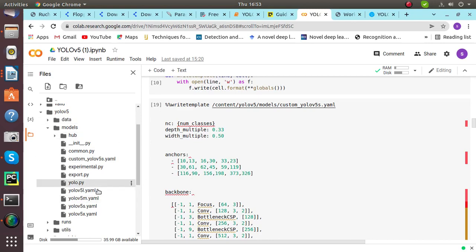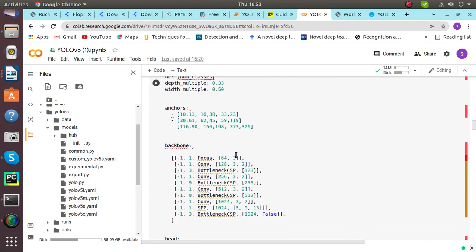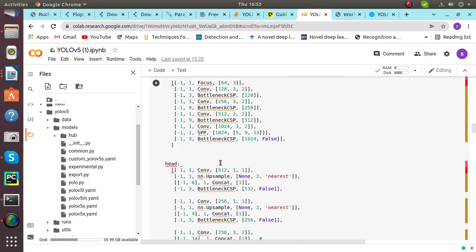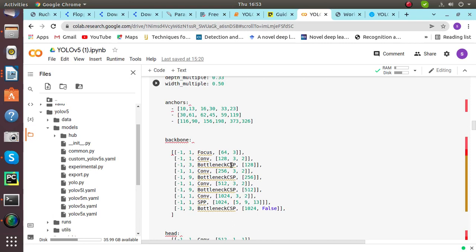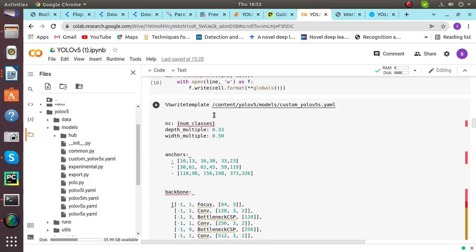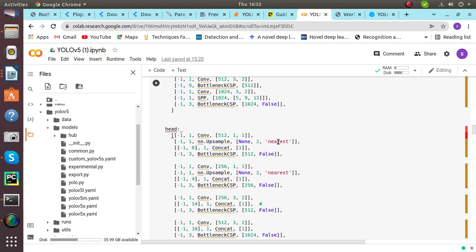It is also available here — again backbone and head. As I explained above, the model backbone and model head — their purpose has been explained before.